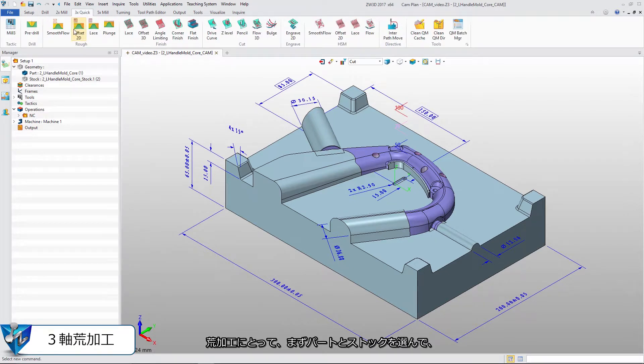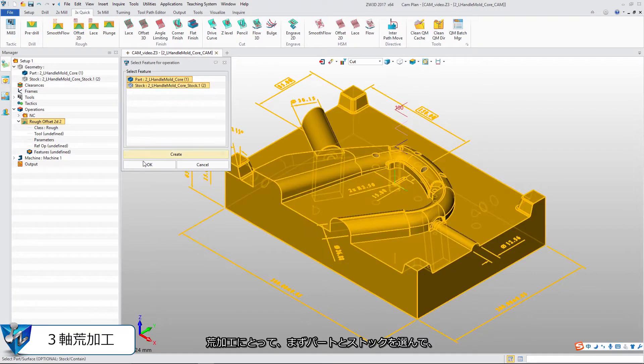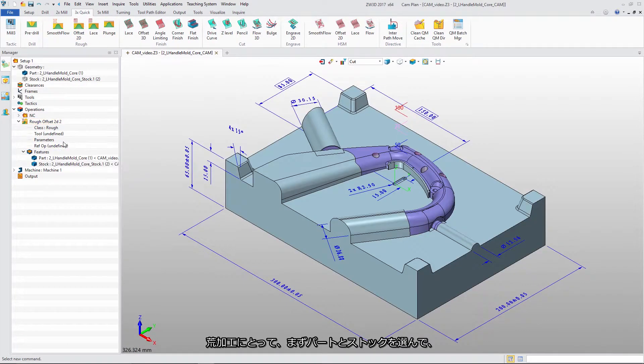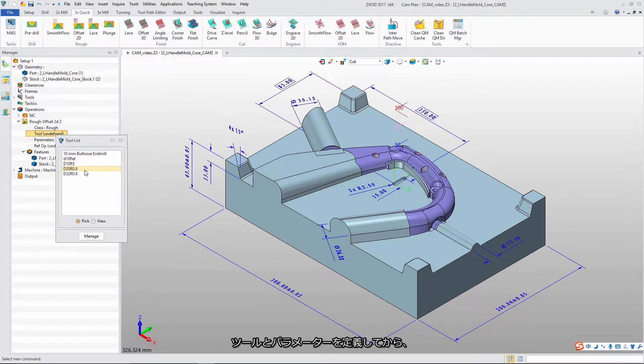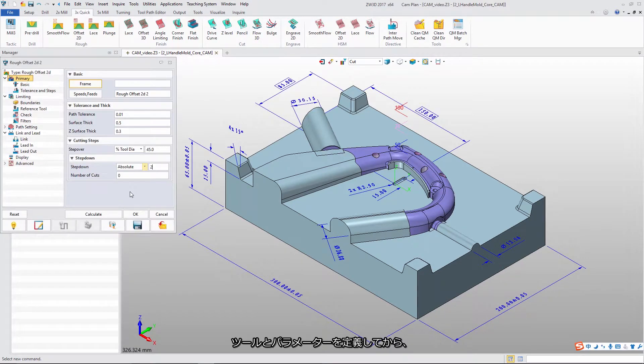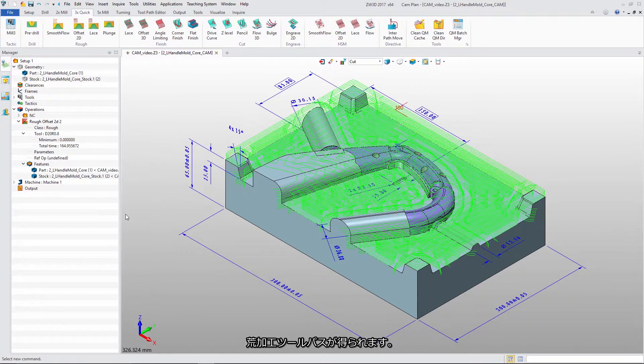For roughing, select the part and stock, then define the tool and parameter. This gives us the main roughing toolpath.